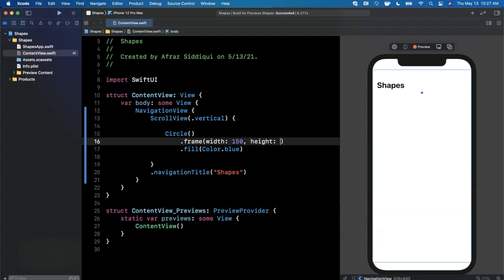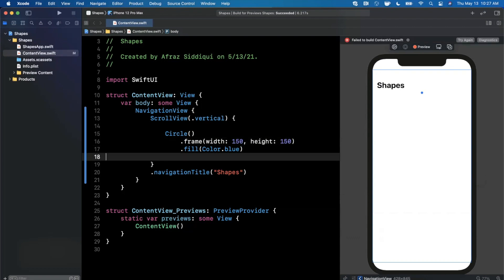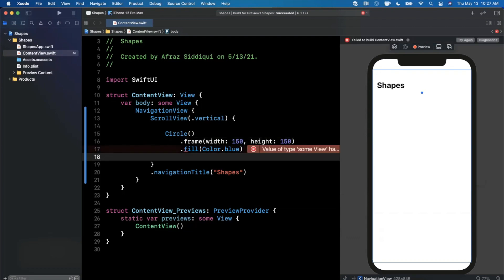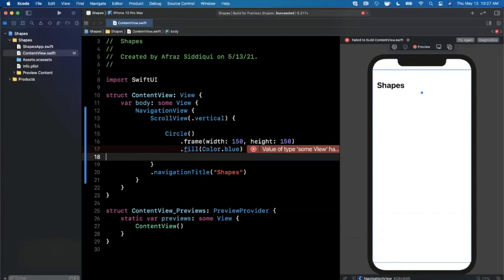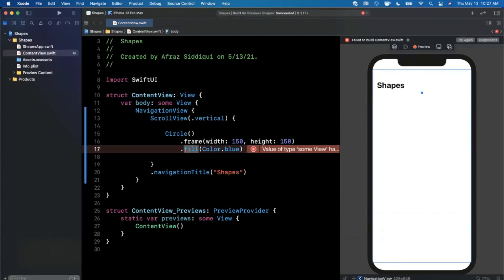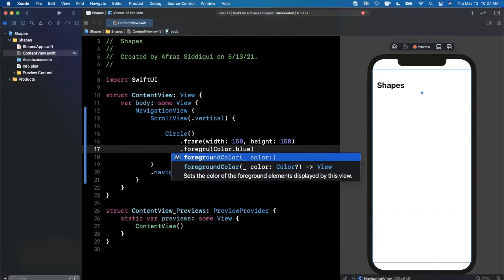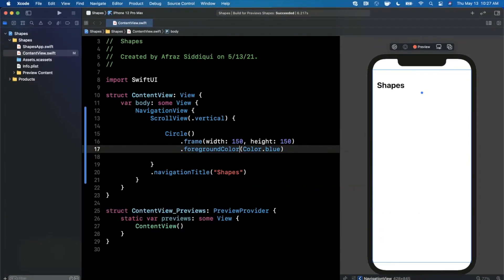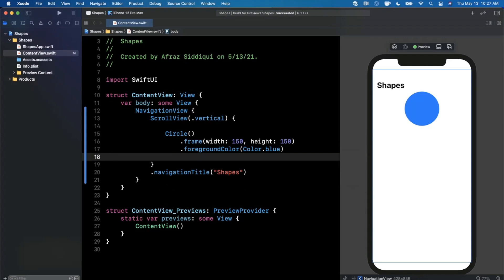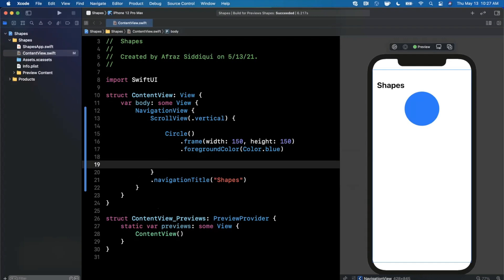And we'll also make the height 150 here as well, so it's not just wide, we also want it to be proportionally tall. So there is 150 by 150. Let's go ahead and try again on our preview. Let's see what got screwed up. What got screwed up is the fill actually is no longer sufficient. We're going to actually use the foreground color modifier now, and now you'll see our frame is 150 by 150 and it's blue. So pretty simple, that's a circle.